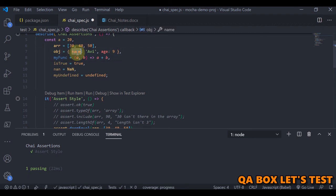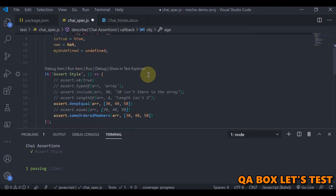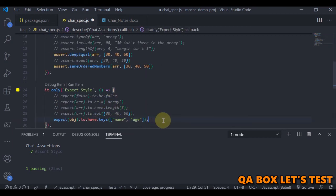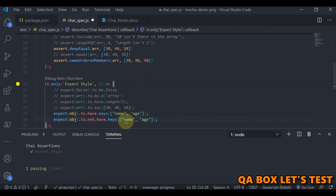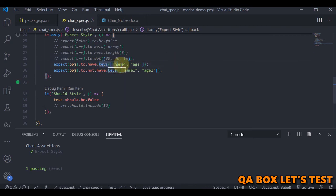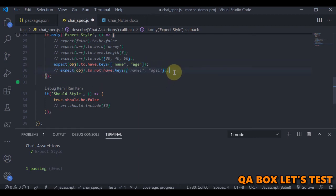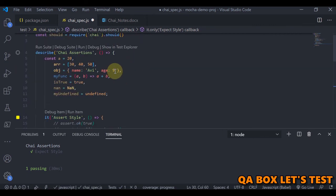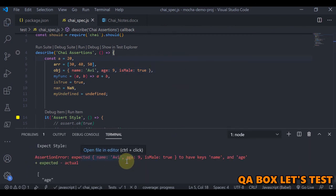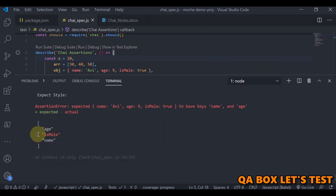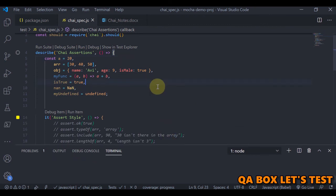For the object example, which has two keys — name and age — if you want to assert on all the keys, you use expect(obj).to.have.all.keys. You can also use to.not.have.keys with name1 and age1, which passes since those keys don't exist. If you miss out on a key — for example, if the object also has isMale set to true — and you don't include it in the keys assertion, the test will fail because name and age plus isMale are all present.